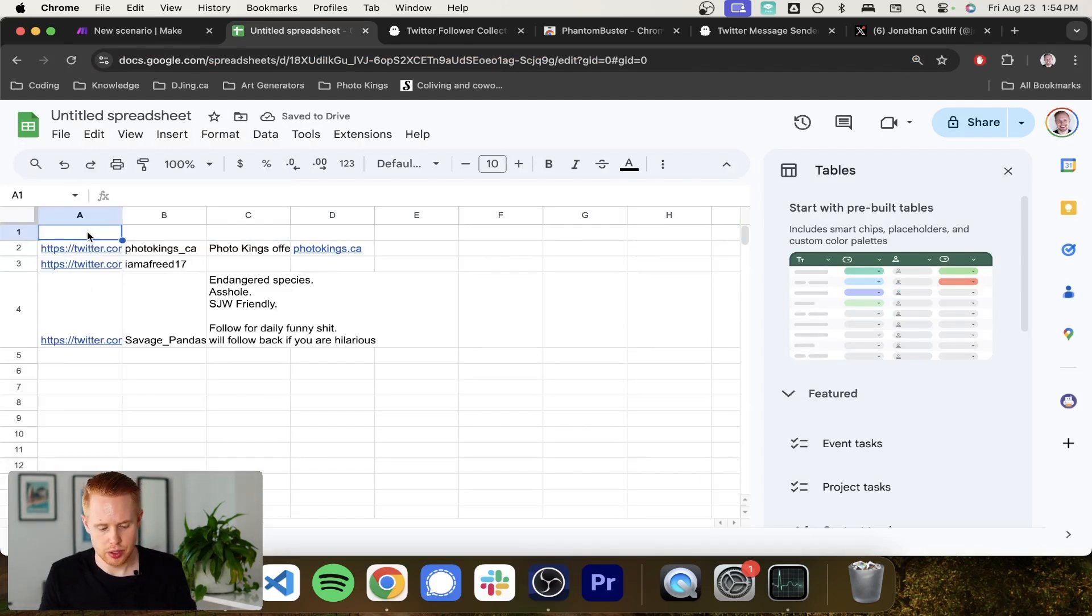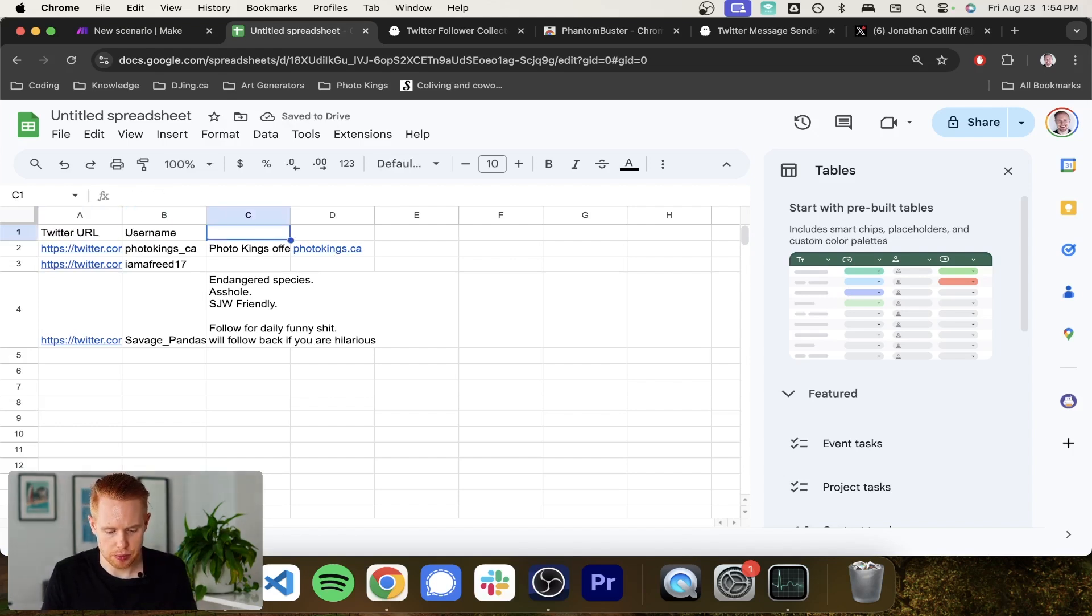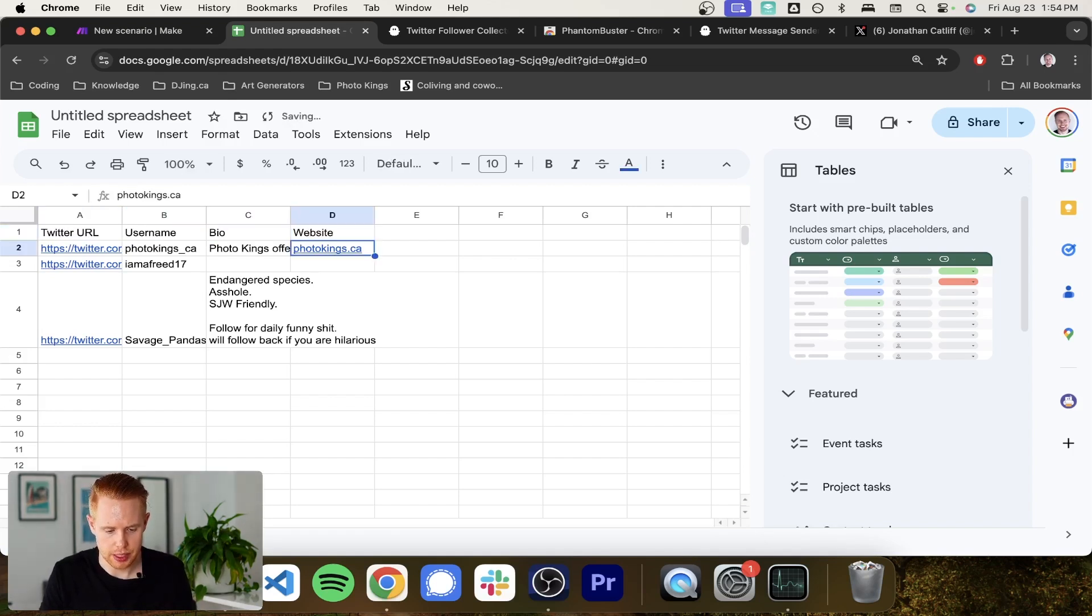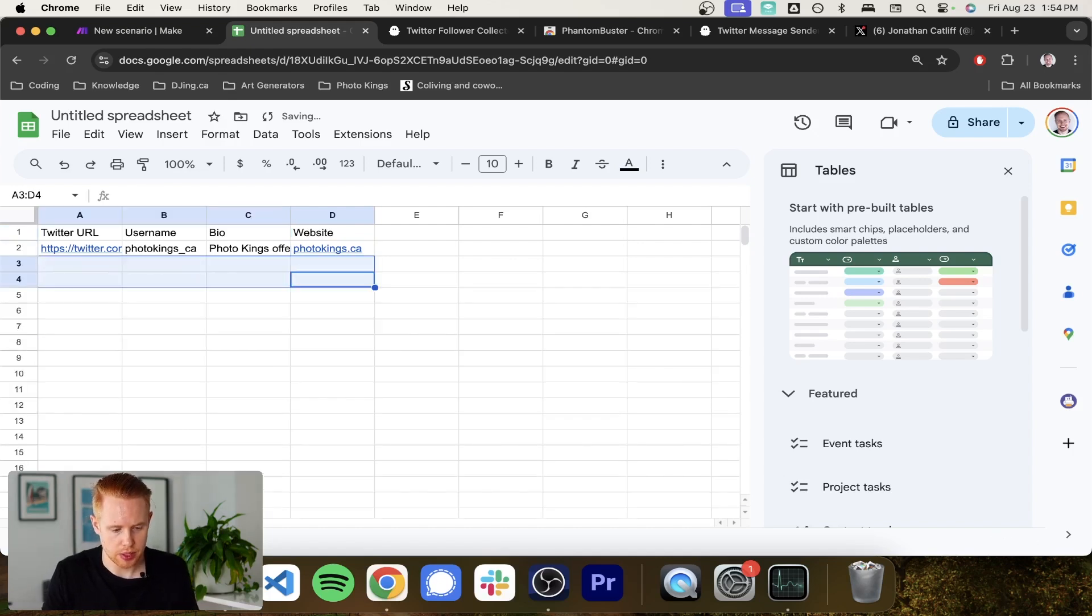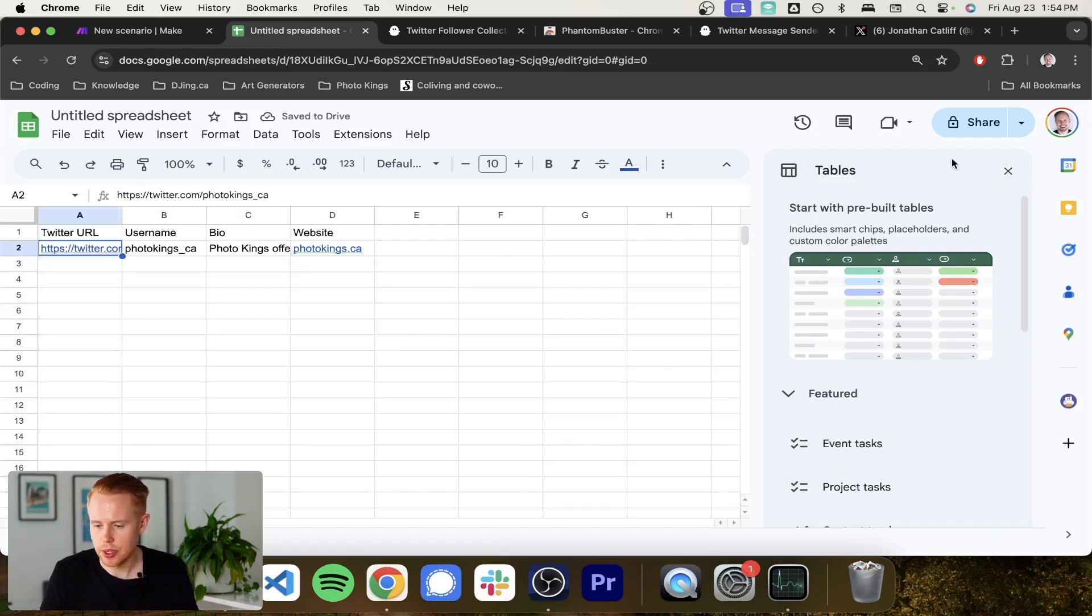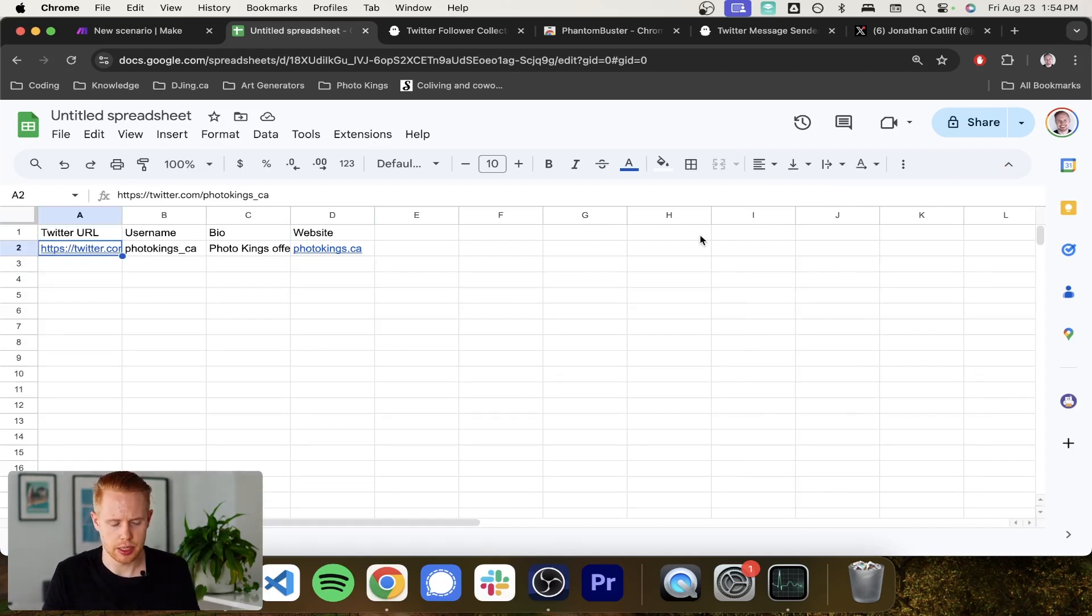So we just need to add a header here. So Twitter URL, username. And also we're going to put bio and website. And I'm actually just going to delete these. And we're just going to go with this one for now. And just for demo purposes, I just want to do this with one account.